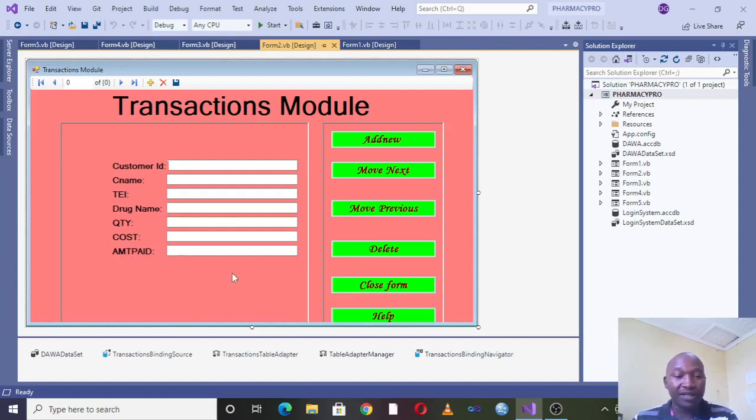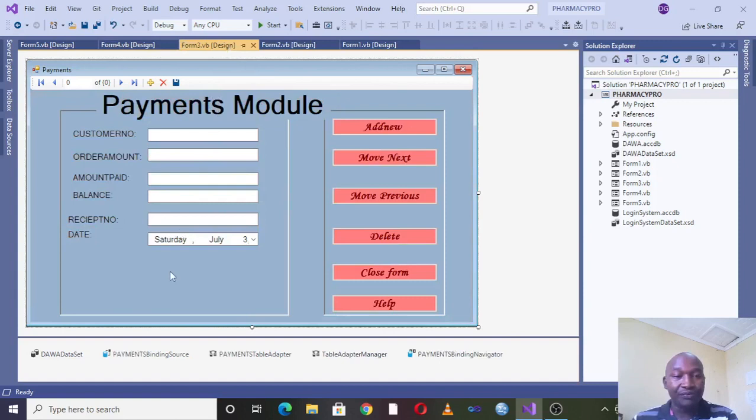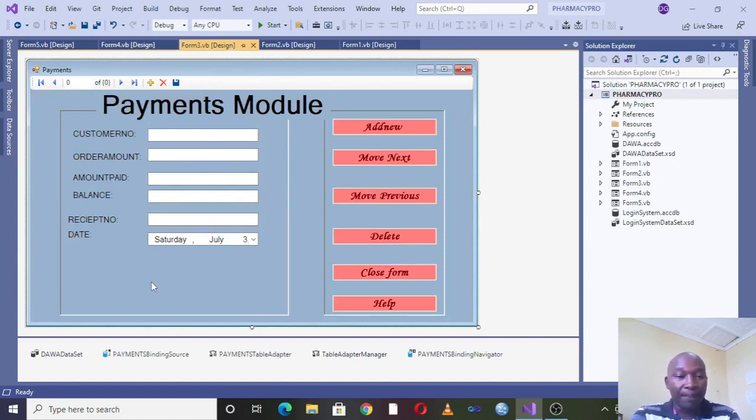Then after having amount paid, probably you can add a button here for balance. When you hit on it, it gives you the balance. Also you can add a button for printing reports or the receipt.